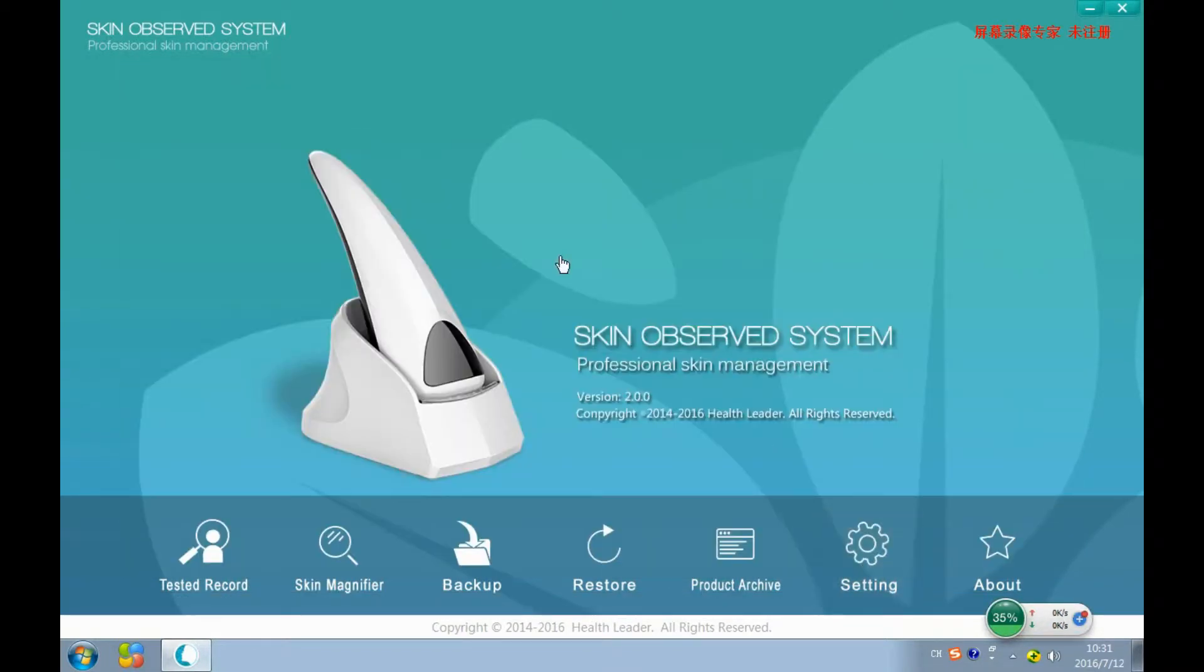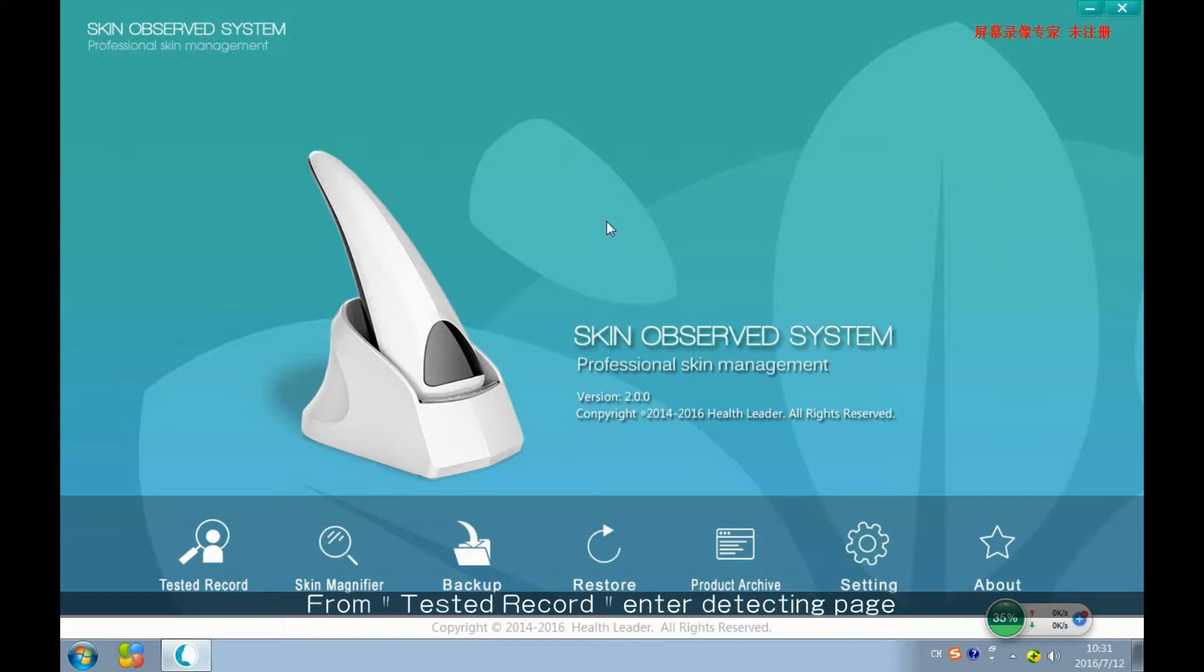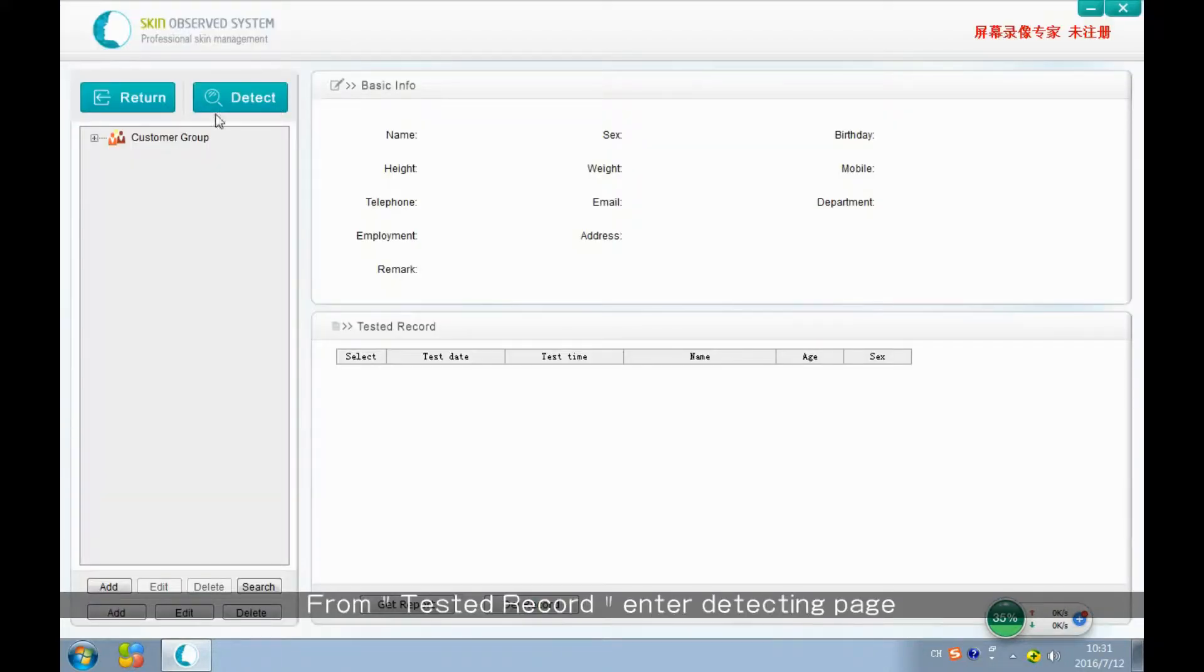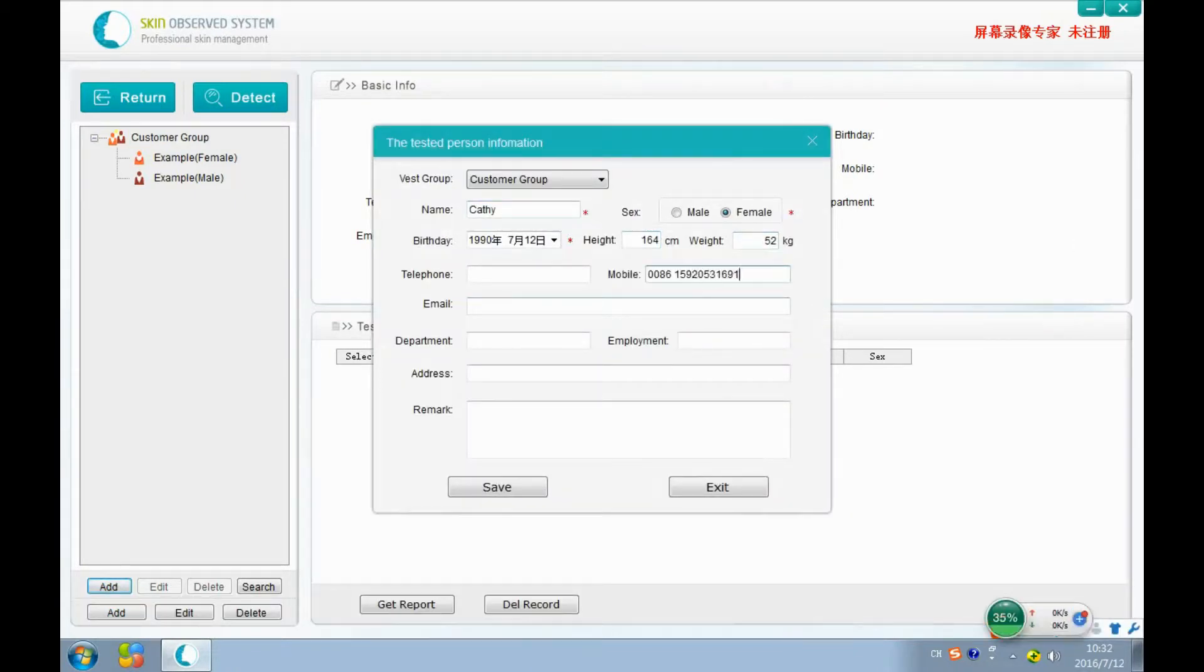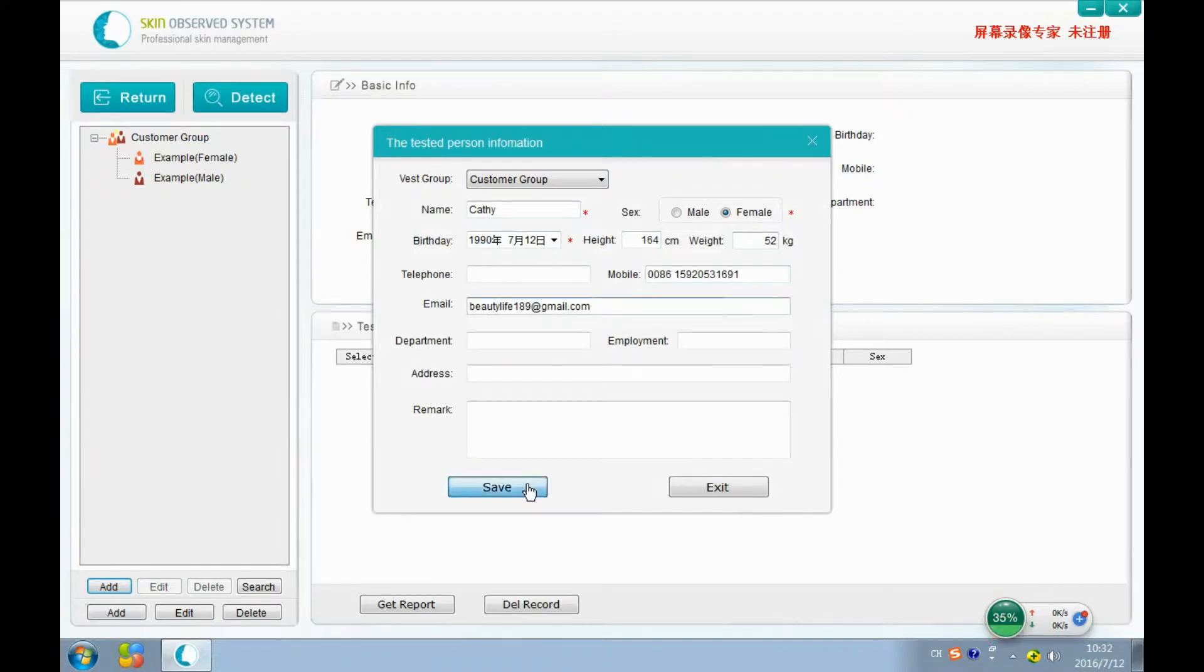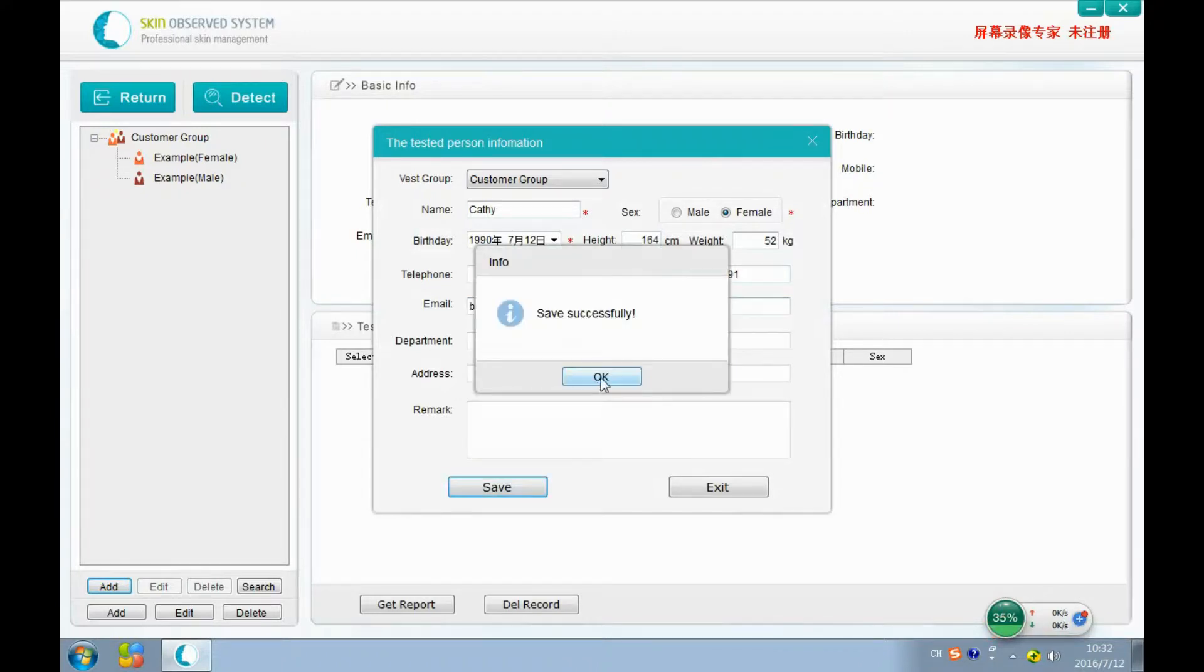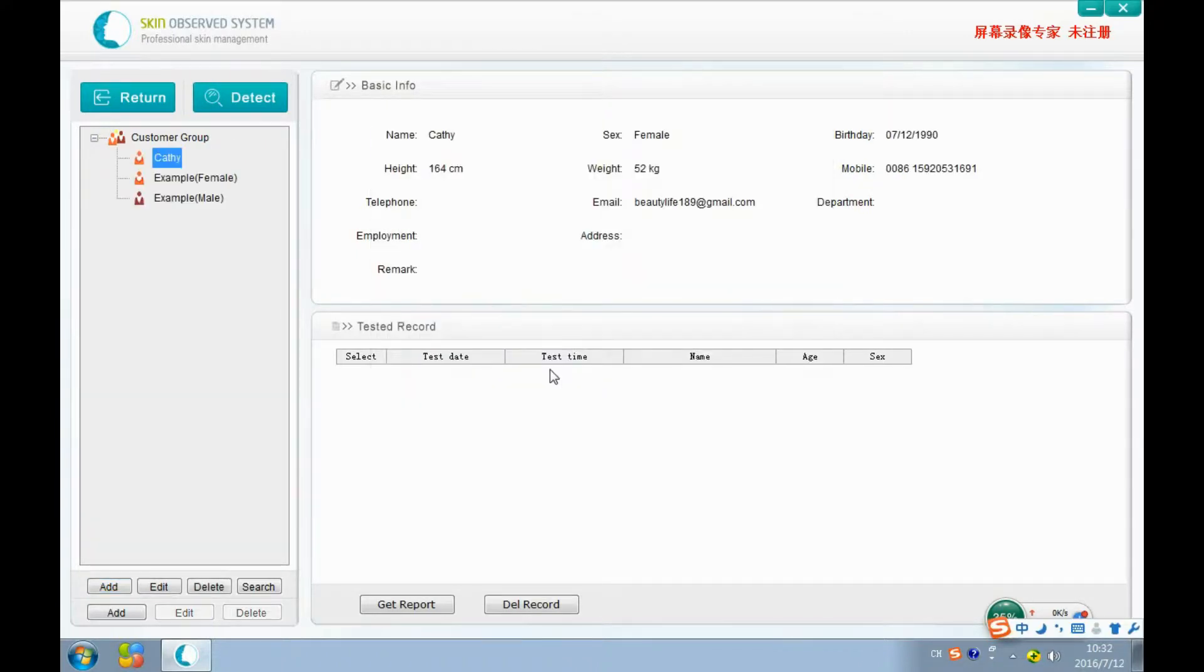Let's come to the testing record. We can add a member here. Save it and start detecting.